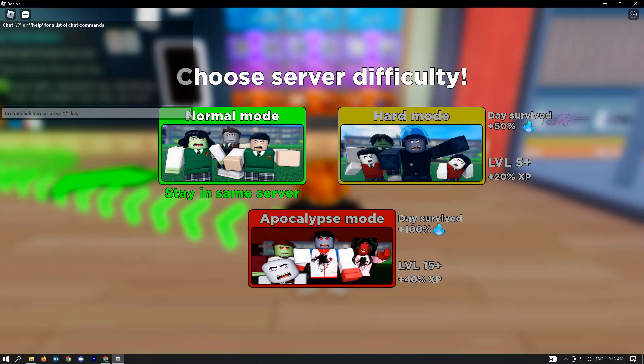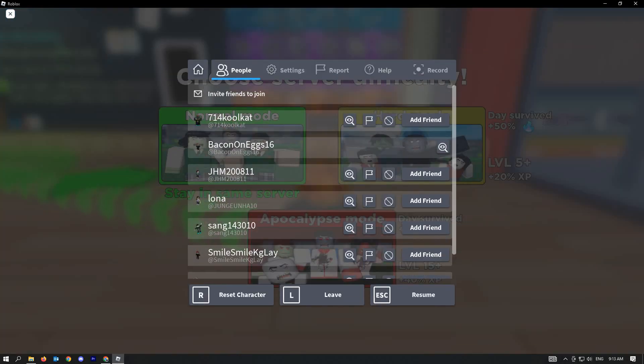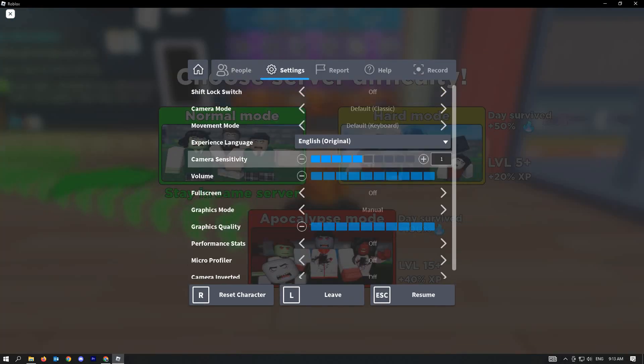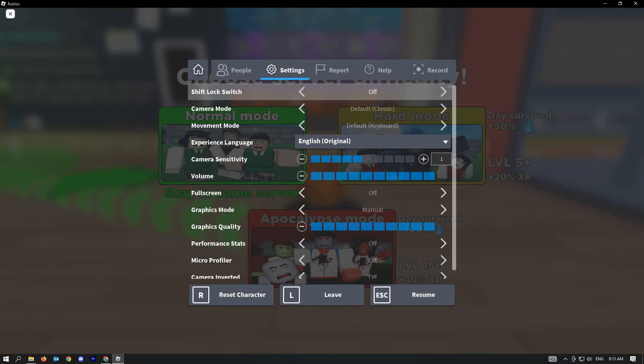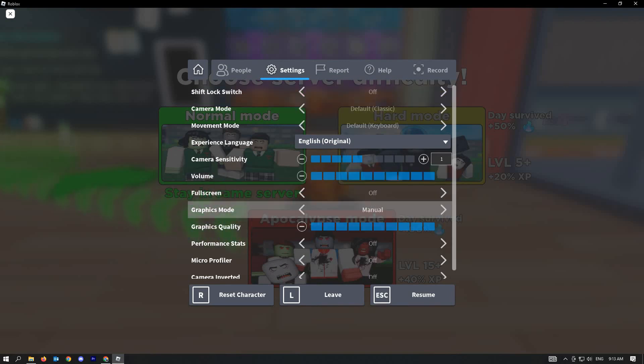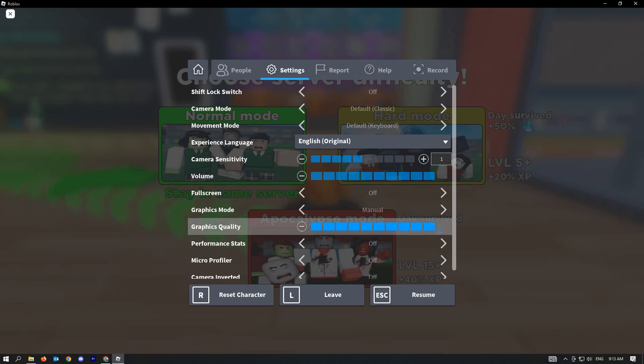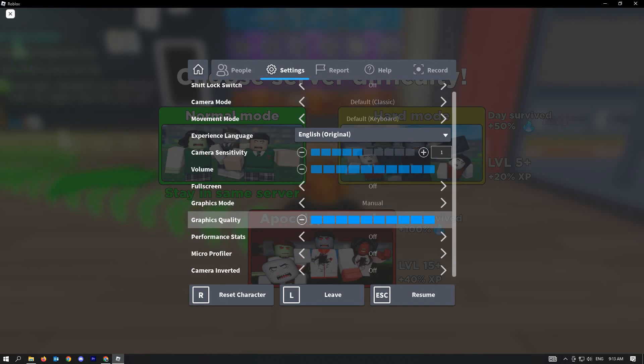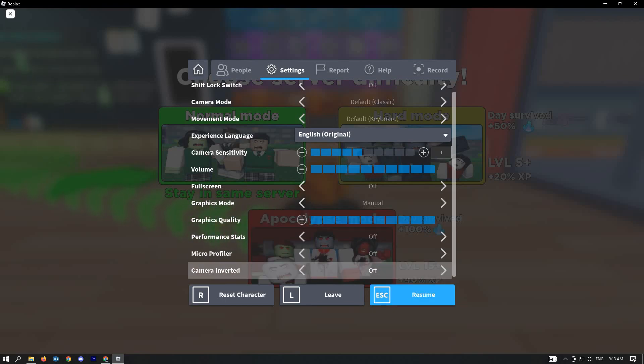Once it loads up, go to settings. In settings, go to graphics mode. Instead of automatic, you can change this to manual and increase your graphics quality. When you increase your graphics quality, it also increases your render distance for Roblox.